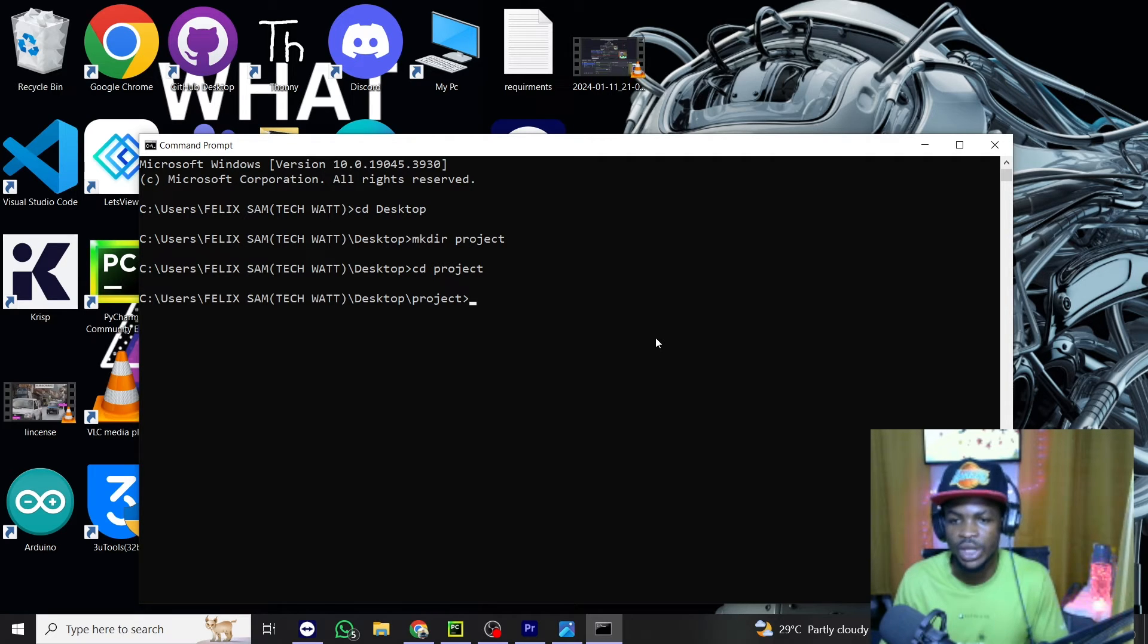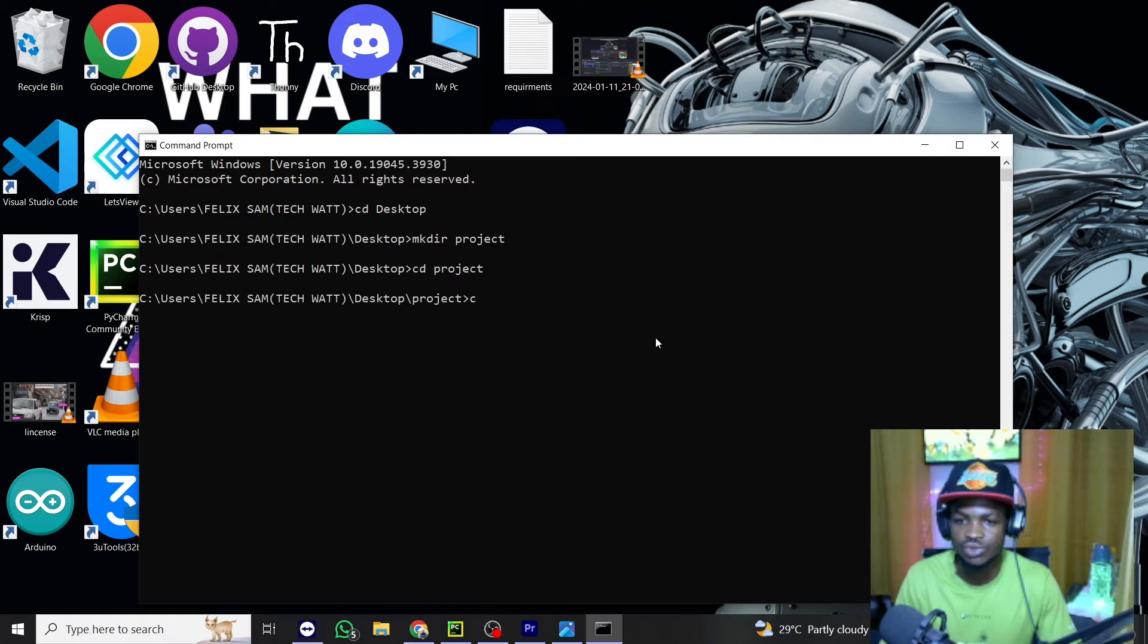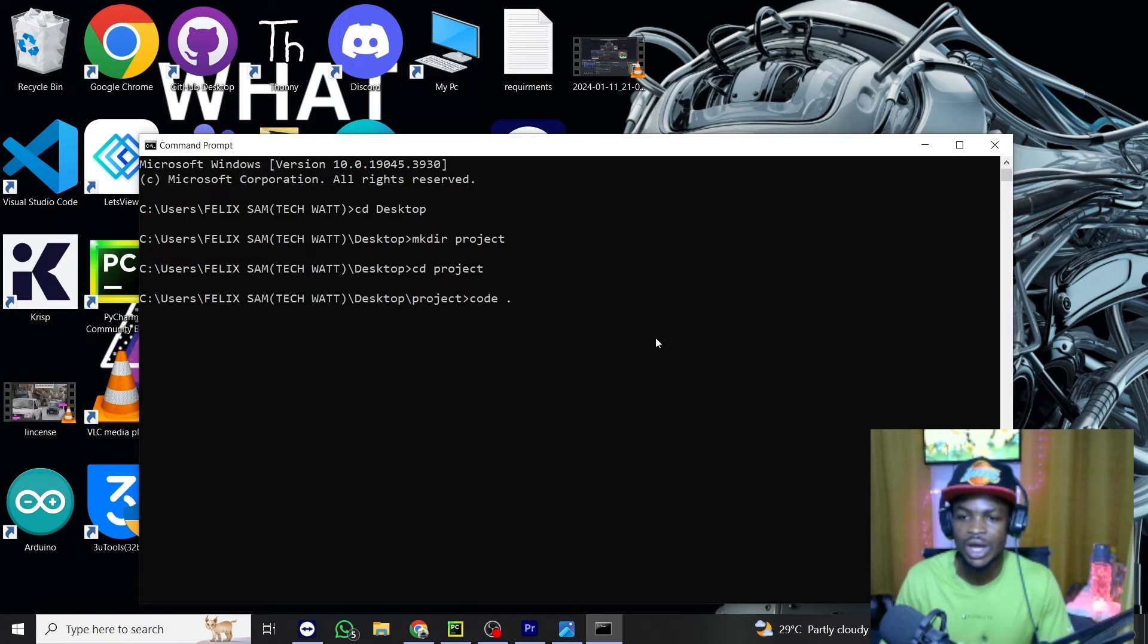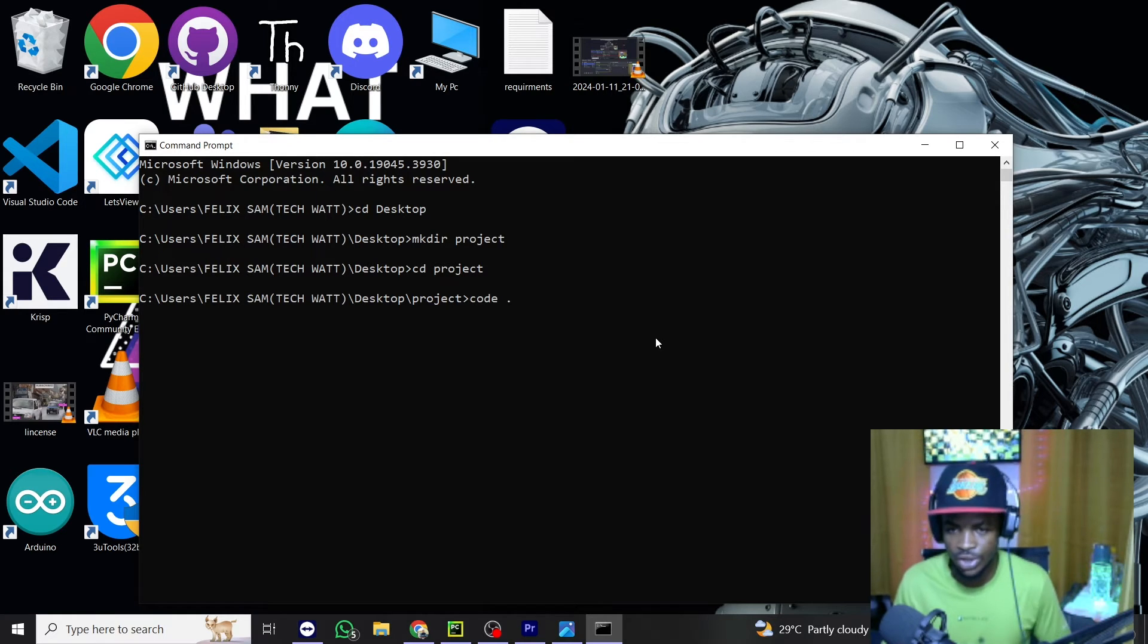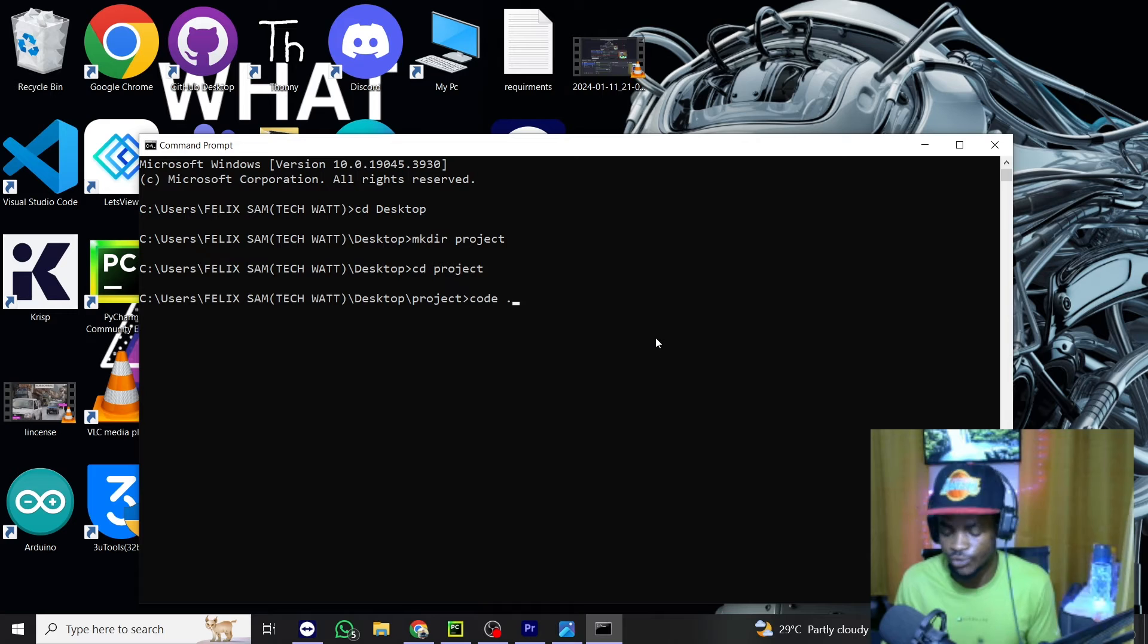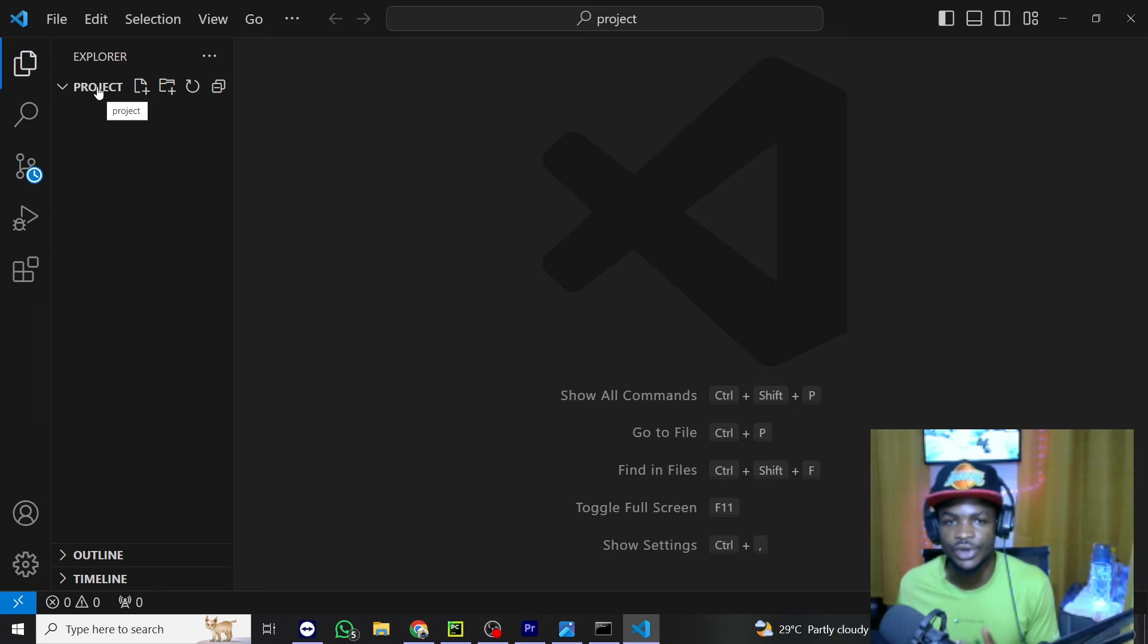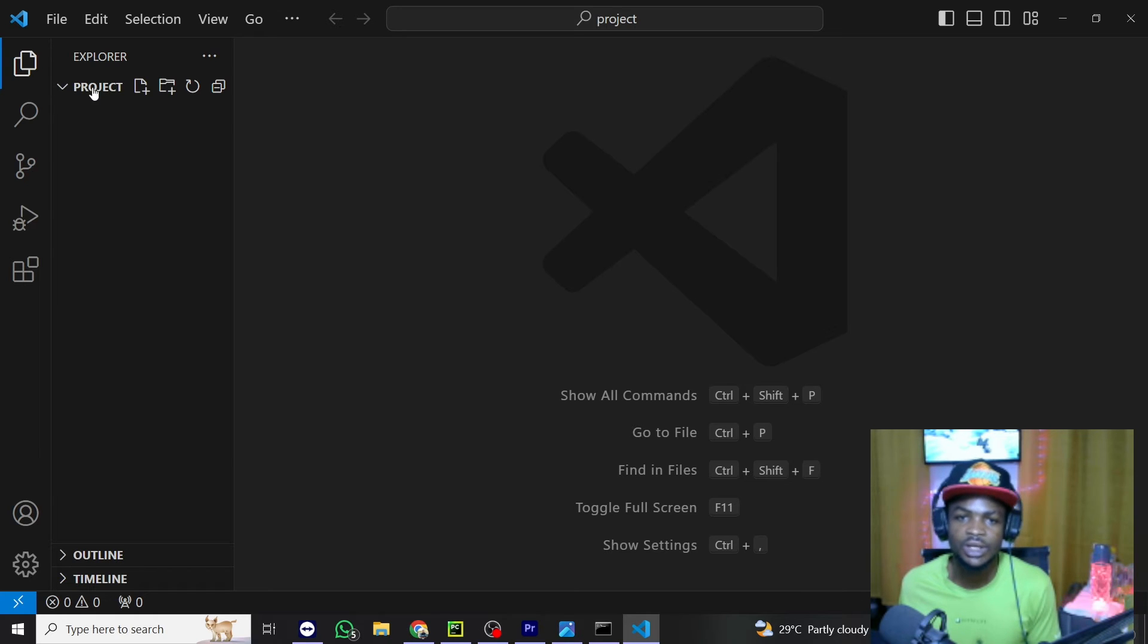So now we want to open our Python IDE. So with that, we just do code and we add dot to it and you hit enter. This will automatically open VS Code for you. So you can see right away VS Code is open with our particular folder we've created. So the folder name is project.